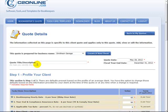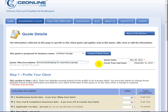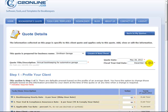So I'm going to give my quote a description which is a required field. There we go. You'll notice that the quote date is already filled in here, and you also have a box for fiscal year end date which you can change according to your client.